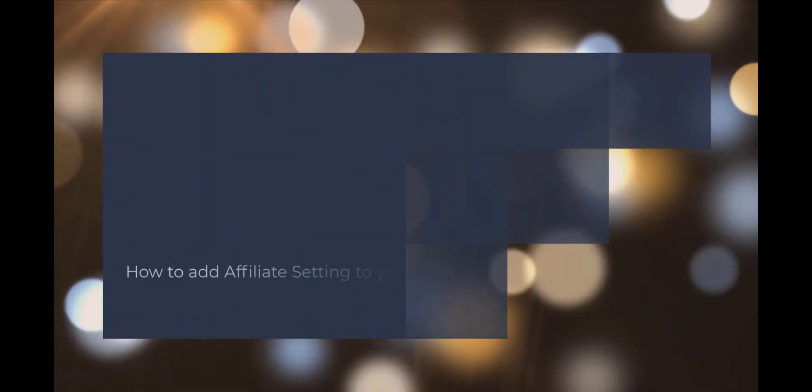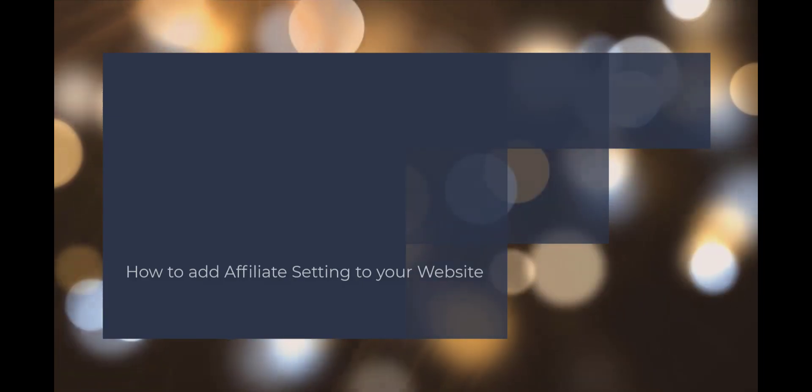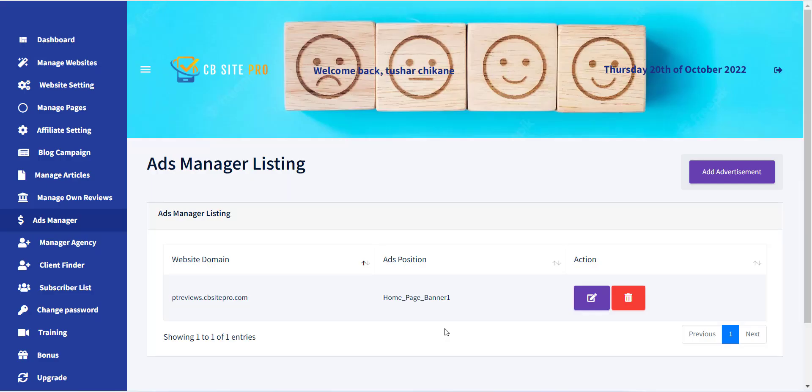Hello, welcome to the CB Site Pro training series. In this video I will explain how to add an affiliate setting to your website.